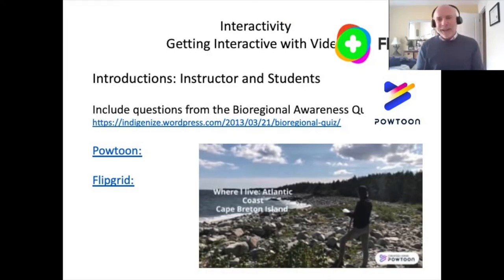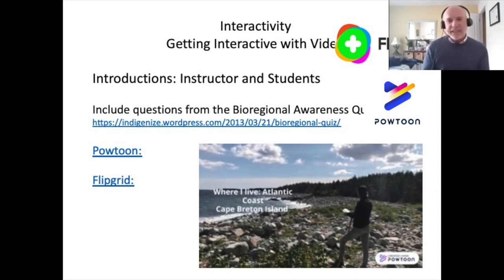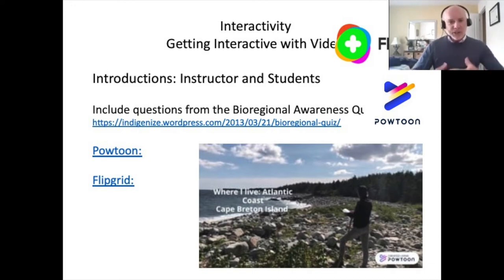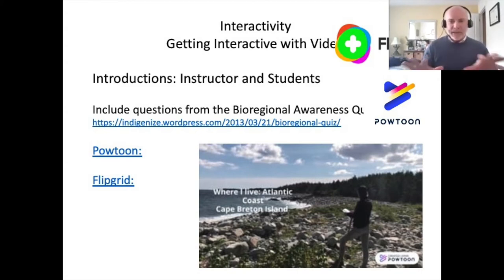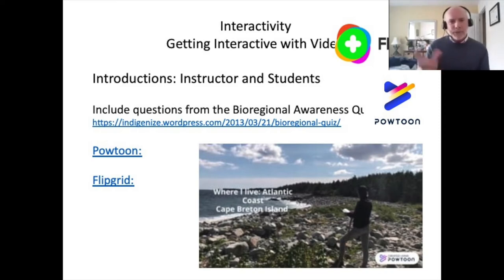There's a really neat little software program called PowToon. It's free. I whipped up just a little sample and I did this just in a couple of minutes — it's fun and lighthearted. Getting back to those other presences, I often ask my students to bring in maybe a question or two from the bioregional awareness quiz. I know people are familiar with that — there are many iterations that have been around for decades. It really asks people, just like Paul was saying, to really look and see where they live.